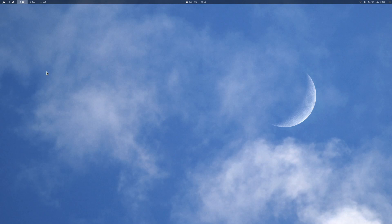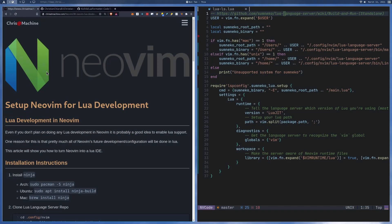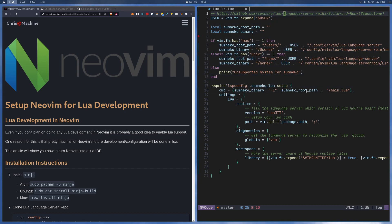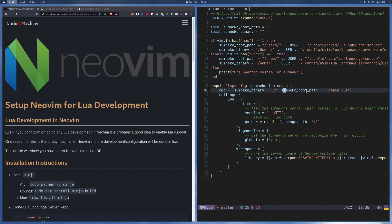In this video, I'm going to be showing you guys how to set up NeoVim for Lua development. As always, you'll be able to find an explanation and all of the configuration over on my blog. I'll leave a link in the description. I'm going to show you guys a demo of what you're going to be getting from this first, and then I'm going to get into how to configure it all.